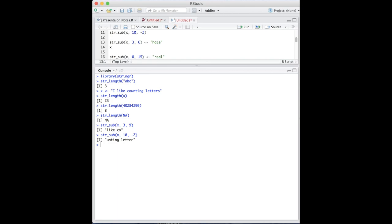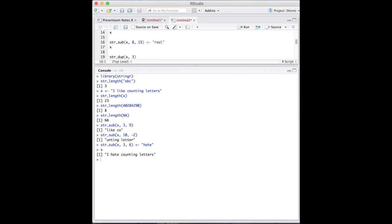To modify a string, you can use assignment to assign a new string character to that position. If the string you're assigning is smaller than the section that is being replaced, the resulting string will be shorter. It does not recycle the replacing string to fit the interval.